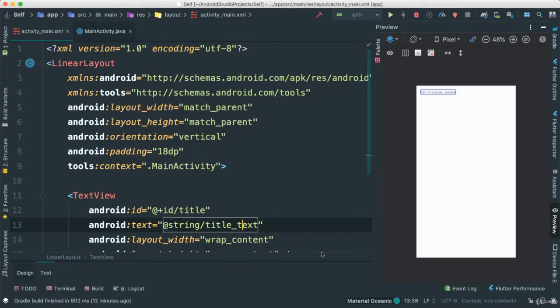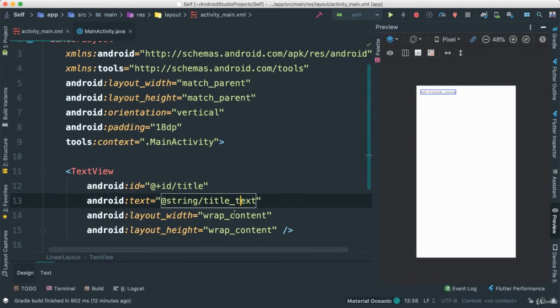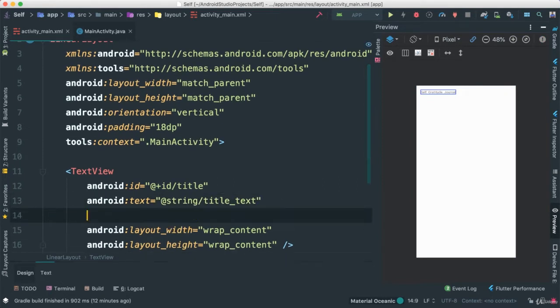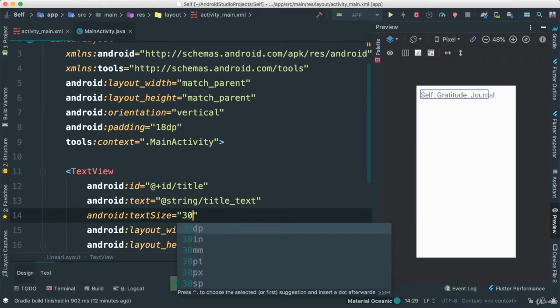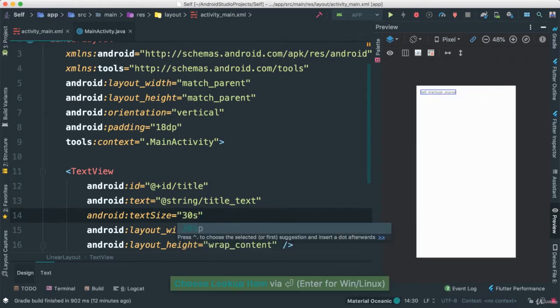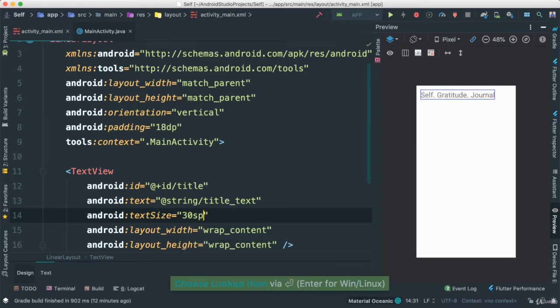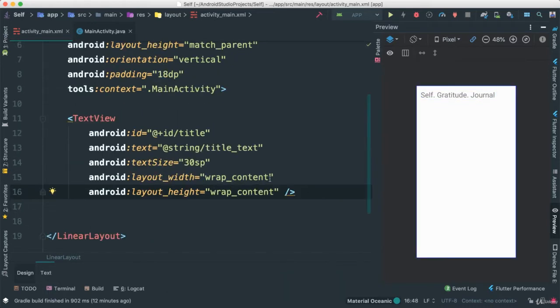This is going to say self gratitude journal. As such, hit enter, and you can see right there. Very small, but we're going to change all these things. Let's make the text size to be about 30 SP.